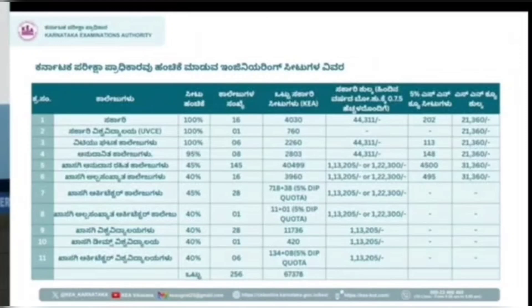Let us discuss the KCET fee structure. First I will discuss engineering courses, then medical and dental. As you can see, 'Sarkari' means government colleges. Total government colleges in Karnataka are 16, total seats are 4,030, and the government fees — the total fees for government colleges — will be